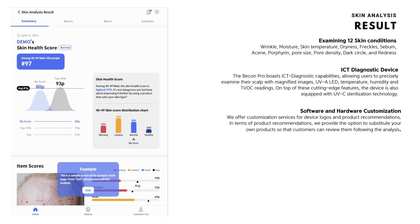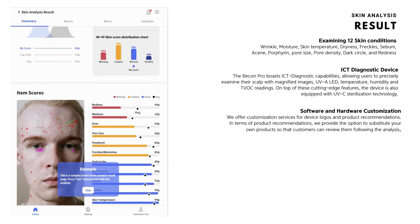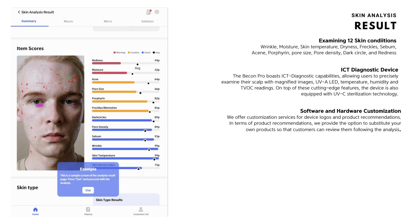After you take the macro and micro photos of your skin, this is the result page. Based on your customer's age group, you can see whether they are in the top 10% or at the average. This is the overall skin condition score, and you can see 12 factors measured for overall skin condition — redness, moisture, acne, pore size, porphyrin, freckles, dark circle, pore density, sebum, wrinkles, skin temperature, and skin barrier index. Red indicates a warning.